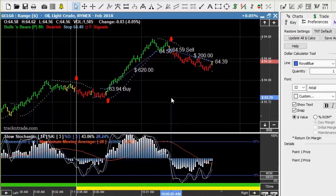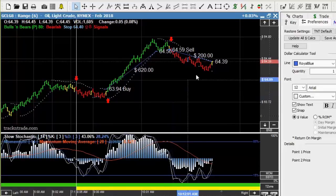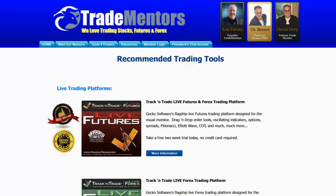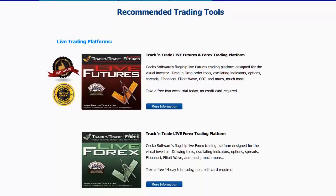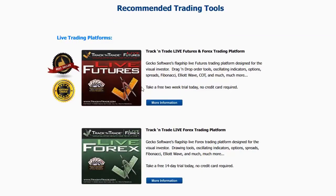This is a little bit of an insight as to what happened this morning in crude oil. The number one question I get when people watch my videos is they want to know what software platform and what indicators I'm using. First and foremost, if you come to our website tradementors.com, you'll notice that we have a section called Tools for Traders. If you click on that, the software tools are listed there.